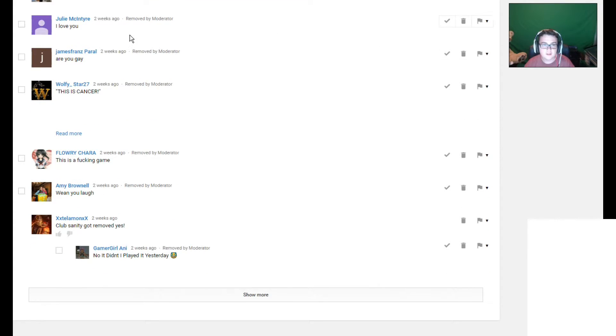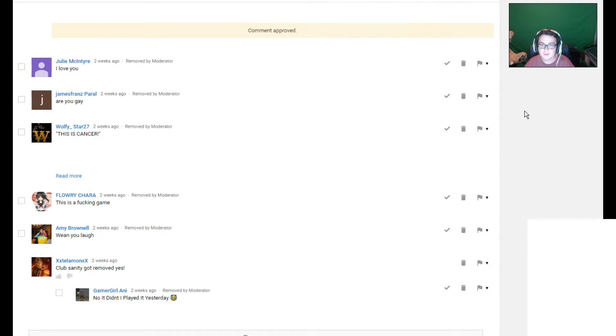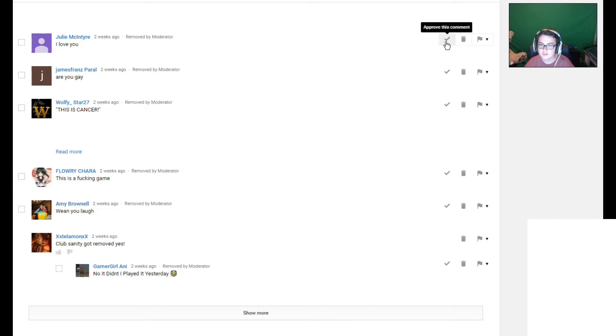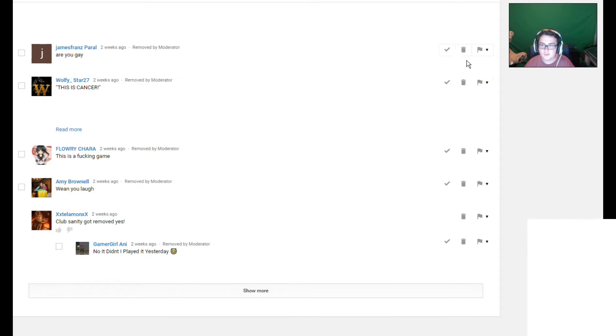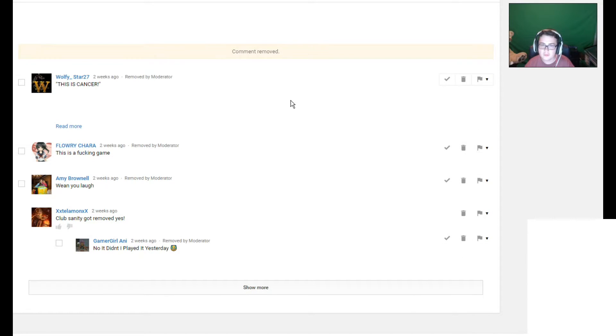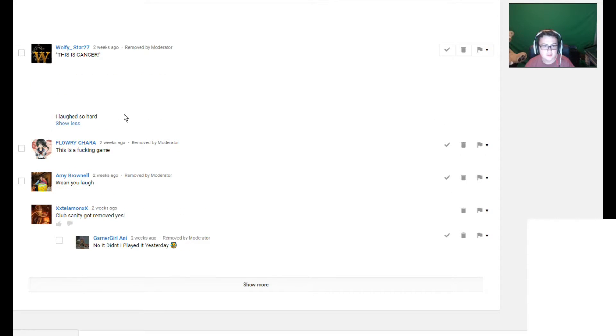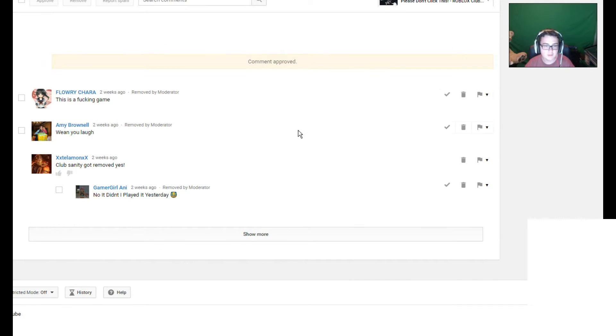Your fucking laugh. Oh, yeah, I did laugh like a hyena. I'll let that one pass. I love you. Oh, sorry Patrick Star, I'm gonna have to remove that one. I'm just kidding. Are you gay? I don't really want to answer that one. So, I'll remove that one. This is cancer. I laughed so hard. Well, thanks for laughing at the obvious, sir.